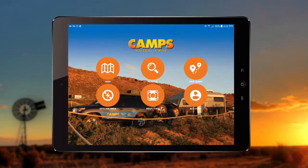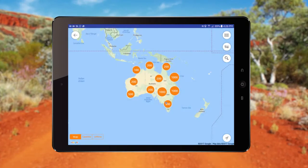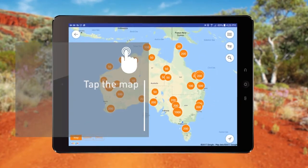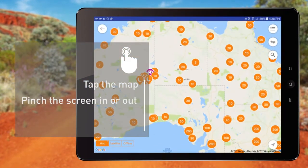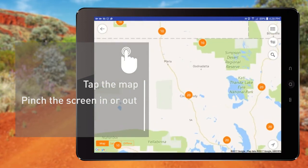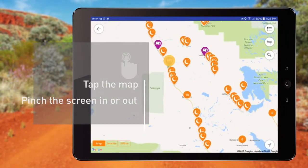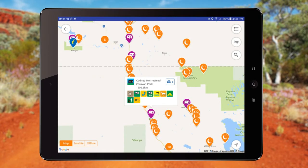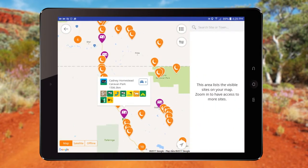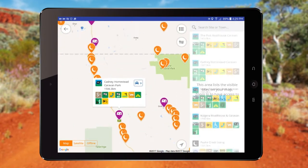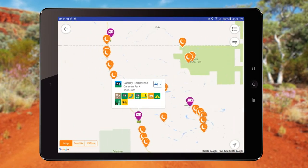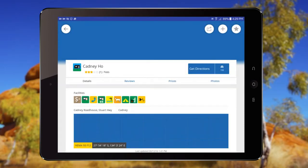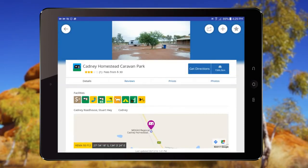The Search section offers a simple way to search for sites. Either tap the map or use fingers to pinch the screen in or out. To view a site, tap on the icon or use the sidebar search. The site details will then display, showing available facilities.